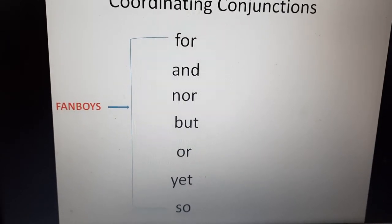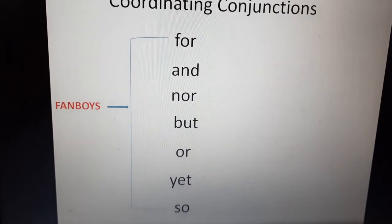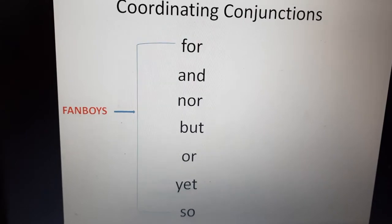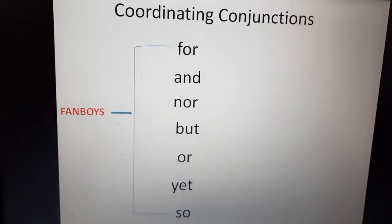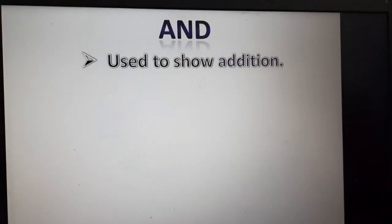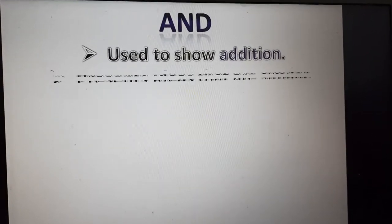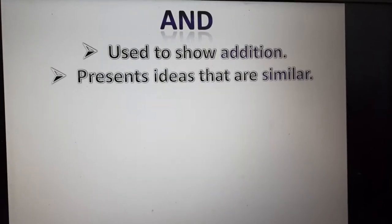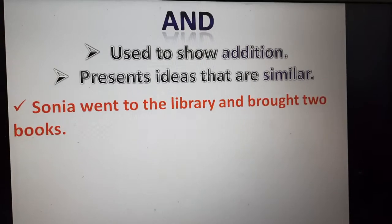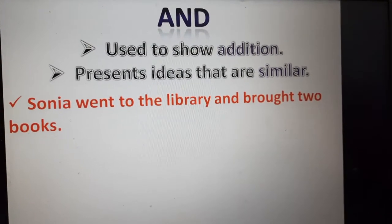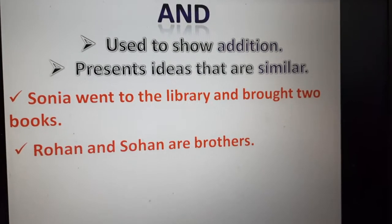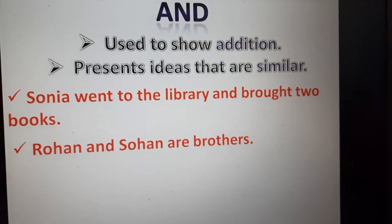In FANBOYS: F stands for 'for', A for 'and', N for 'nor', B for 'but', O for 'or', Y for 'yet', and S for 'so'. Now let us understand uses of some conjunctions. 'And' is used to show addition and presents ideas that are similar. For example: Sonia went to the library and brought two books. Rohan and Sohan are brothers.